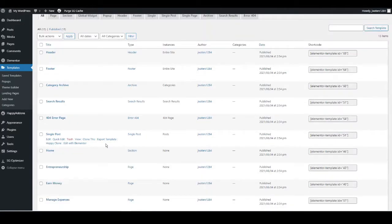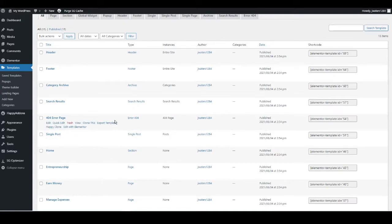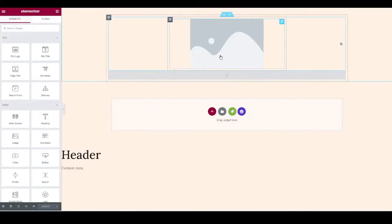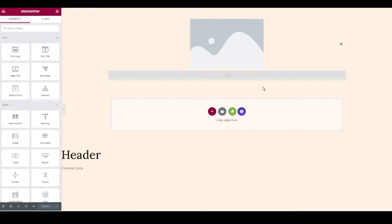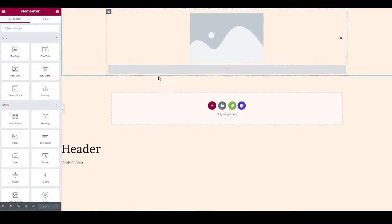Some templates — like the header, footer, and single post templates — will display across the entire website. We just need to trigger them to go live. Hover over the header template and go to Edit with Elementor. You won't see a logo yet because we haven't attached one, and the menu area will look grey because we haven't created menus yet — so it should look very blank, and that is normal.